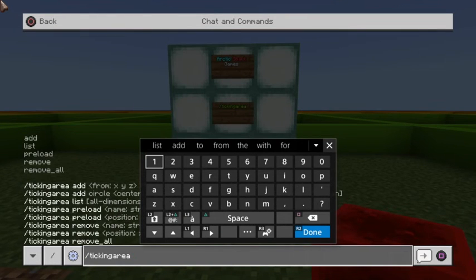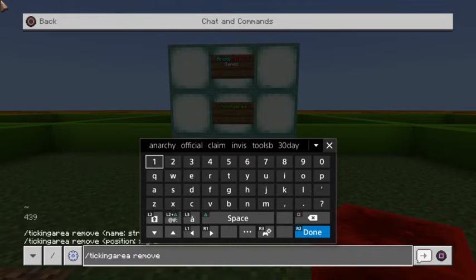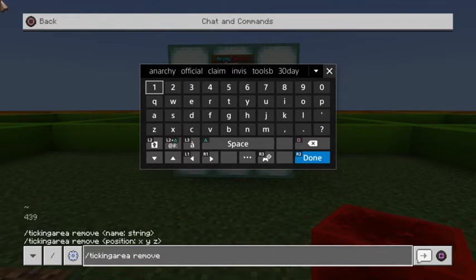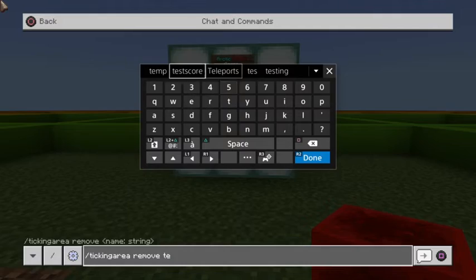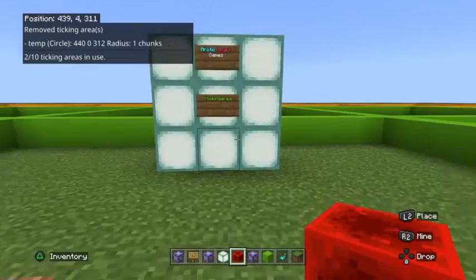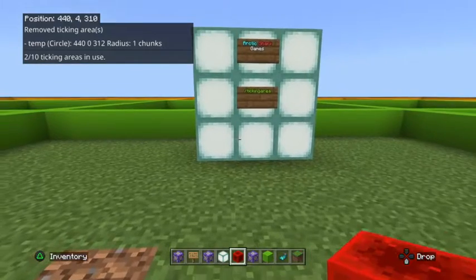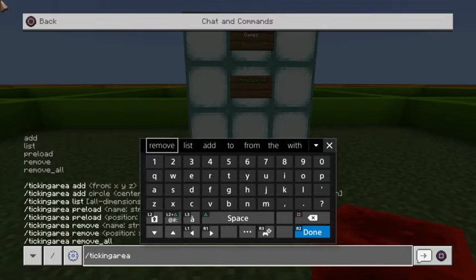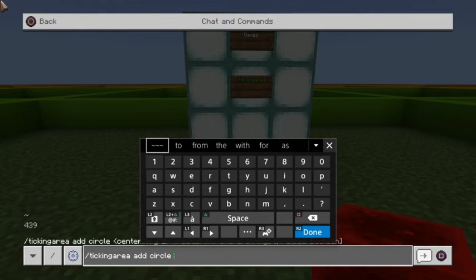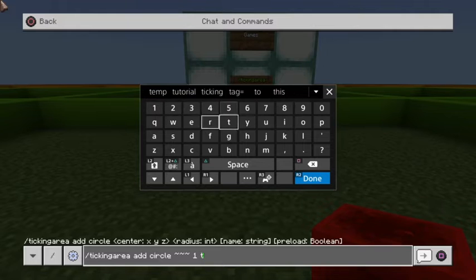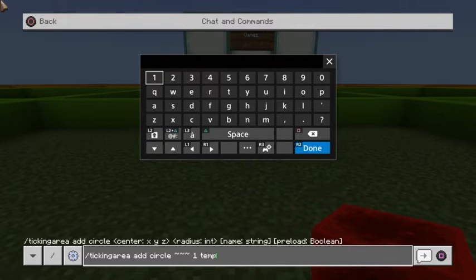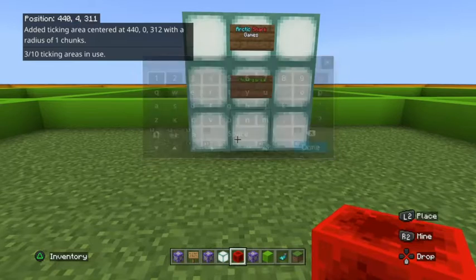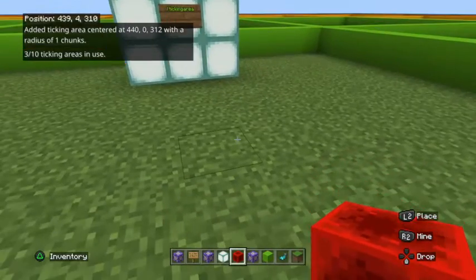To remove ticking areas it's pretty much the same thing: ticking area remove. You can remove them based on coordinate position, or if you named them — which is where naming makes it easier — you can just remove it by the name 'temp'. Now I have two out of ten ticking areas again. I like to use a ticking area named 'temp' when testing things, so when I list them later, if 'temp' is still there, I know I forgot to remove it.